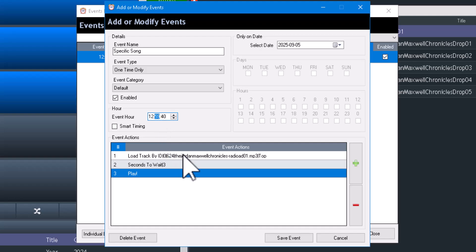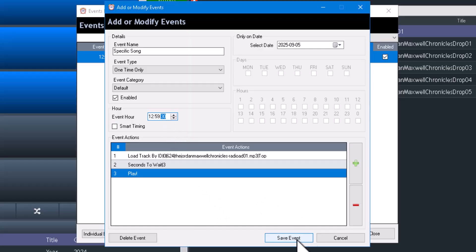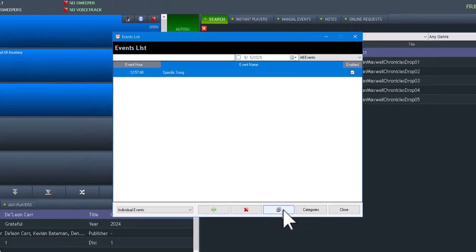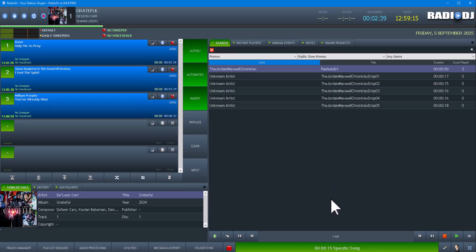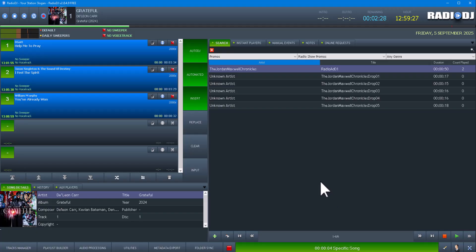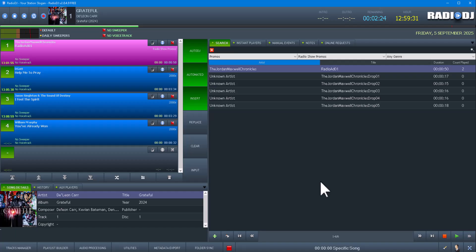So we're going to 59:30 and we're going to see the difference. So what it's going to do is load into the queue, top of the queue, wait three seconds, and then play.